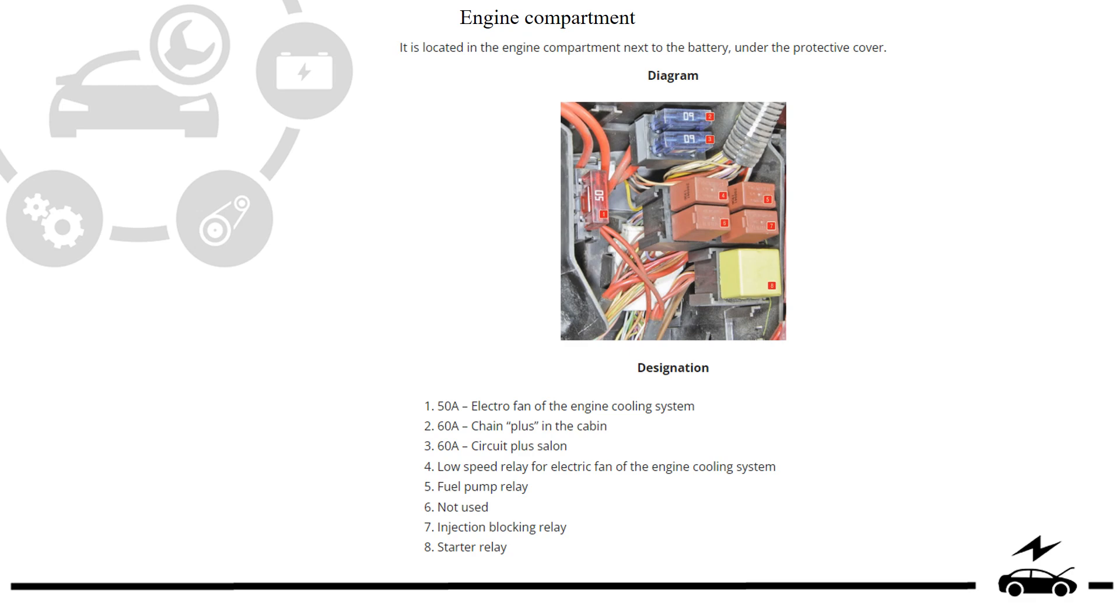Engine compartment fuse box: diagram, designation.